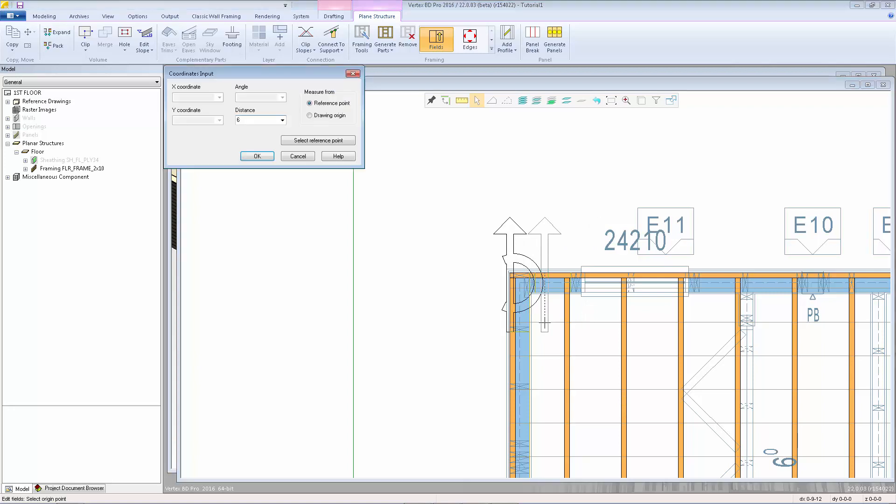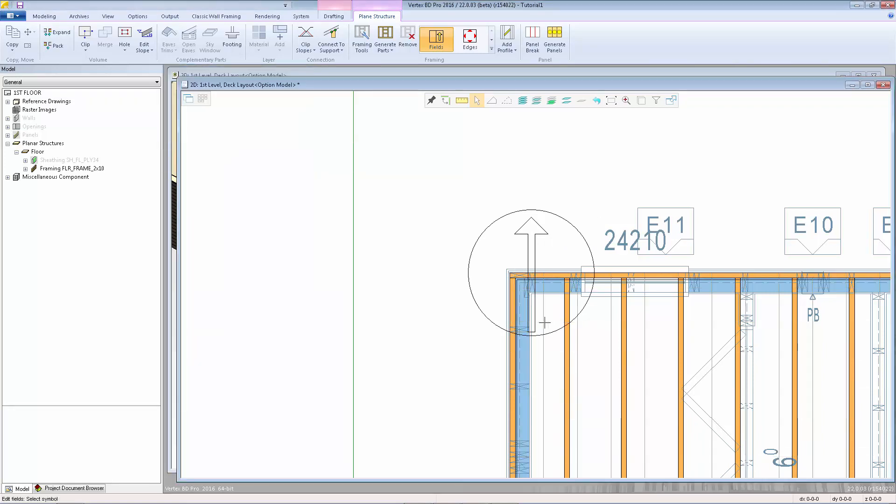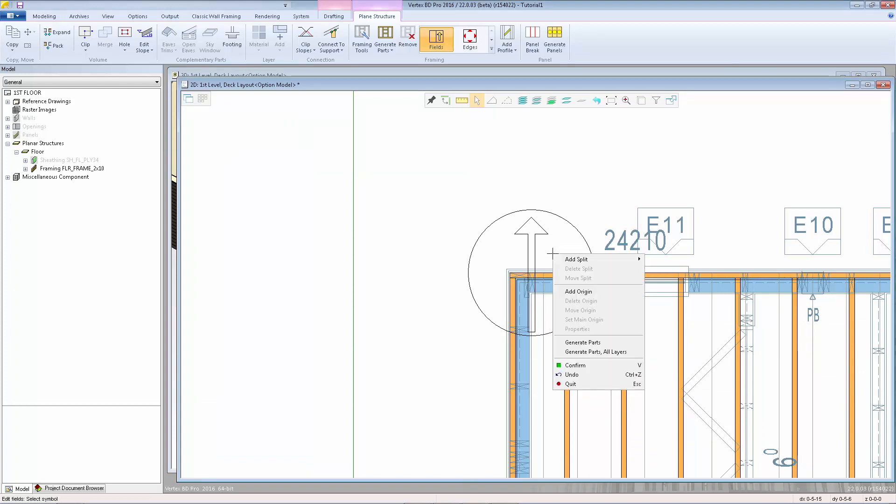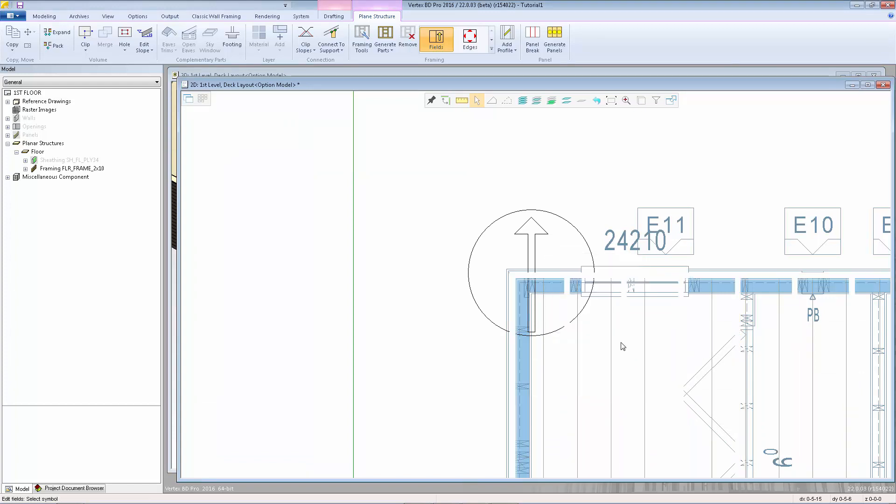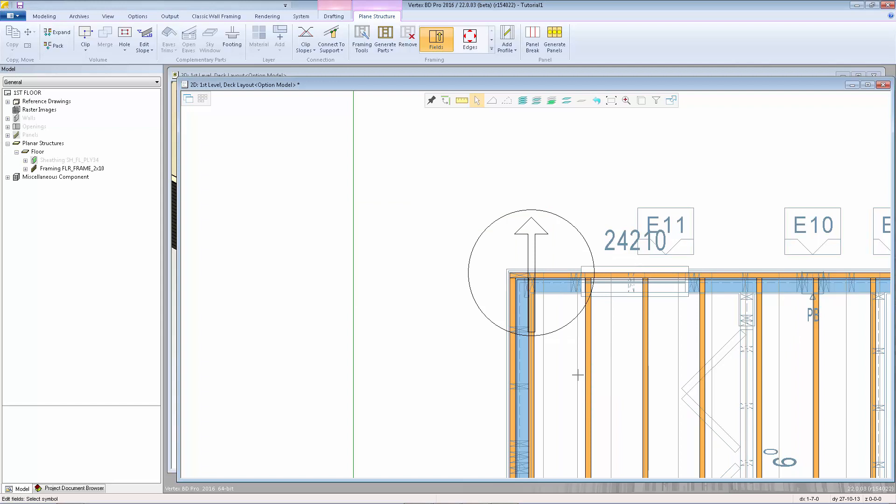Let's say I want to move that over 6 inches. I'll type in 6, enter. The marker goes in the new location. Now I can right click and select generate parts, and the layout will update using the new origin marker location.